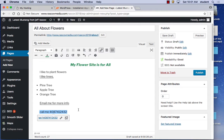Some other toolbar options include indenting, special characters, and a clear-formatting button that erases bold, italic, color — all formatting — and resets to default. There's also a 'Read More' button, which you may have seen on blogs where a snippet shows and you click to expand more information.